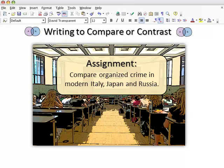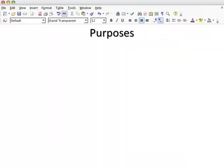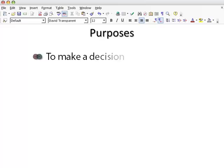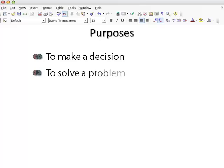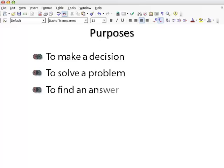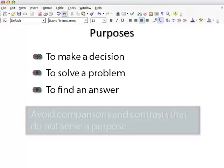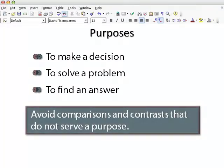The act of comparing and contrasting is basic to our lives at home, at work, and at school. In these examples, comparing and contrasting is being done for purposes such as making a decision, solving a problem, or finding an answer. When writing this type of essay, it's important to avoid comparisons and contrasts that do not serve a purpose.